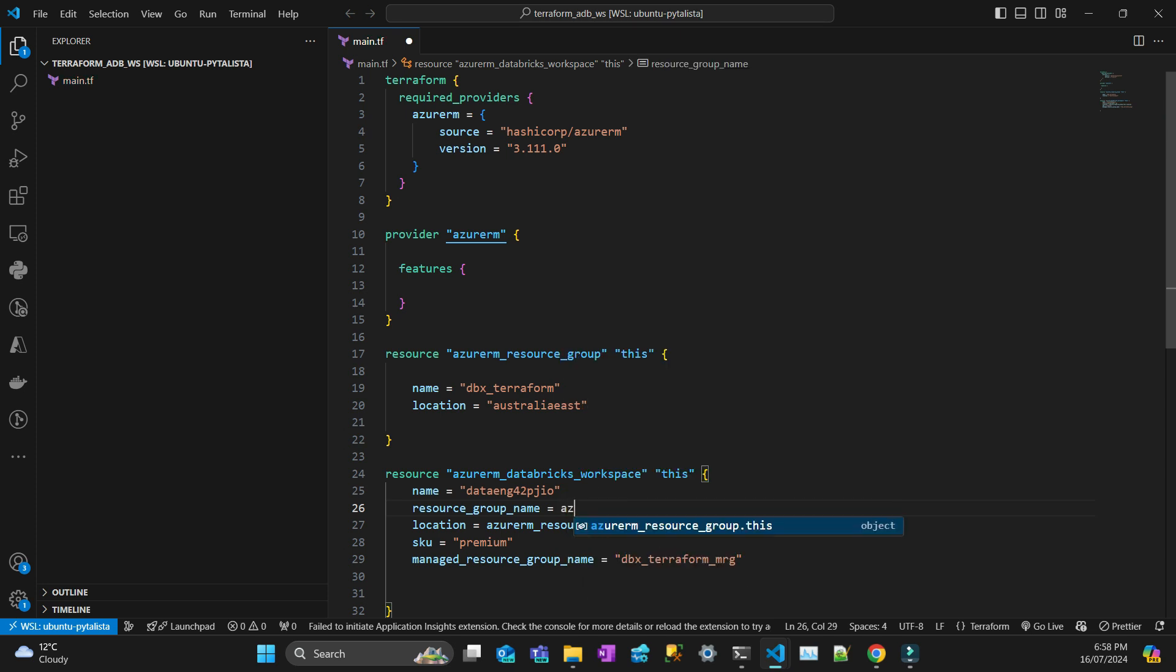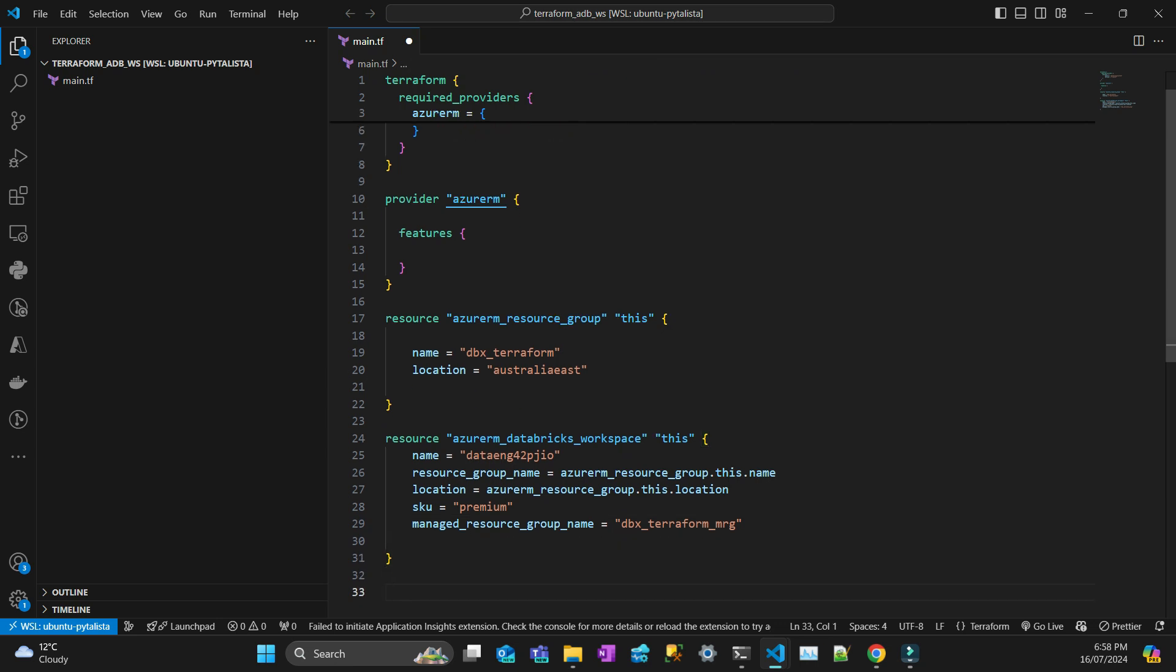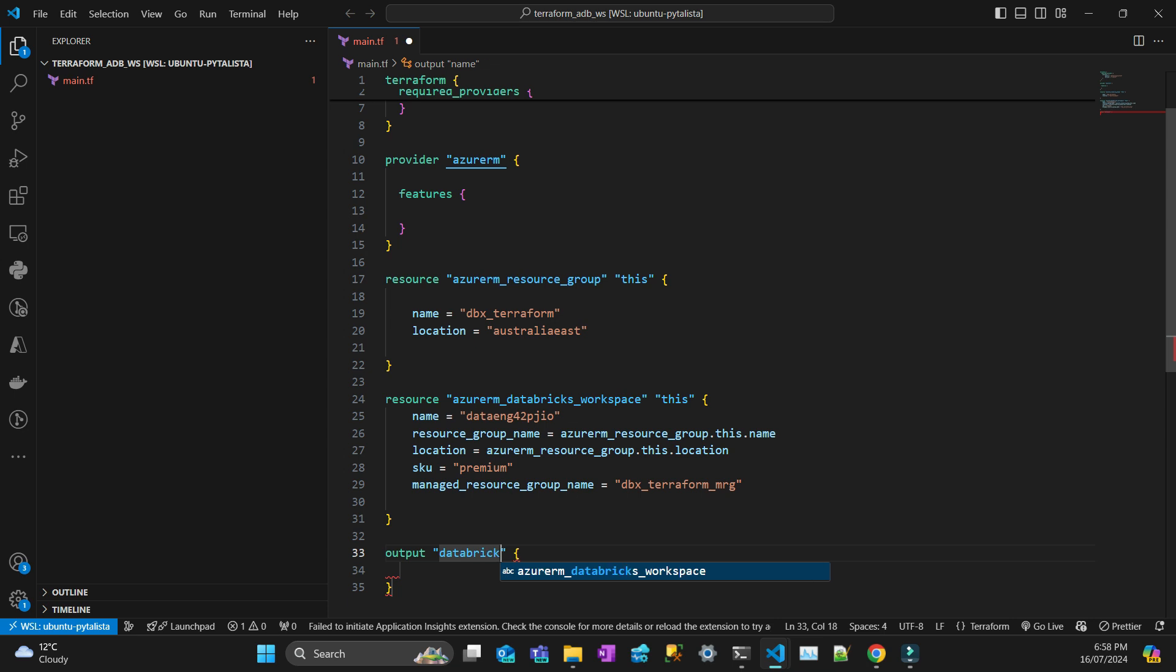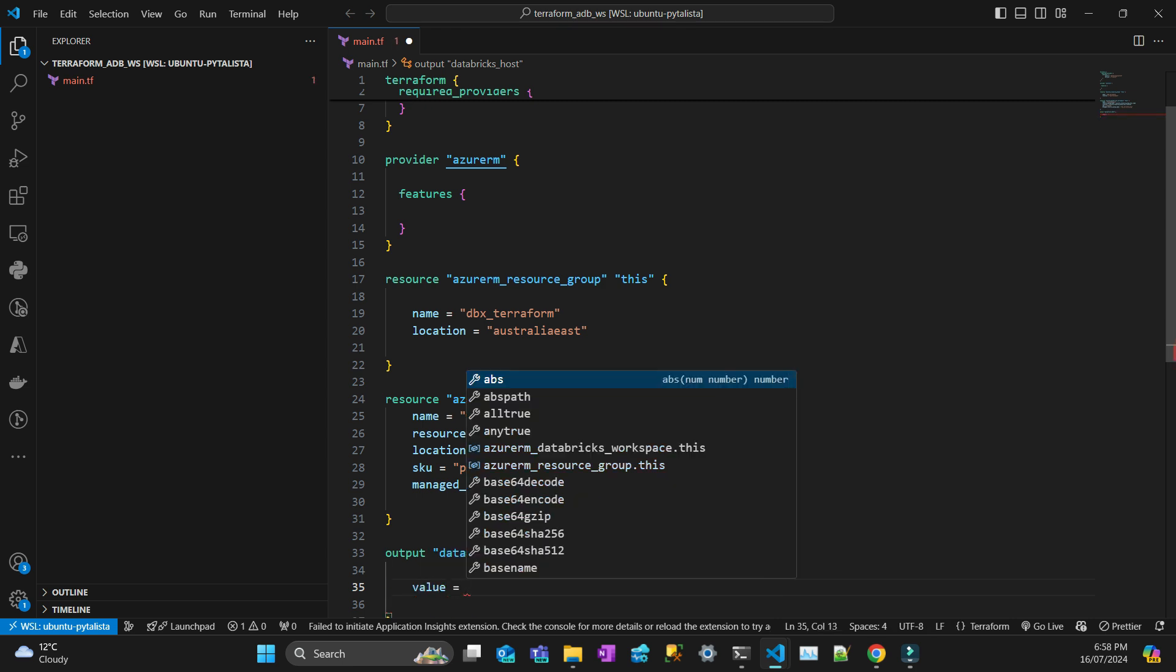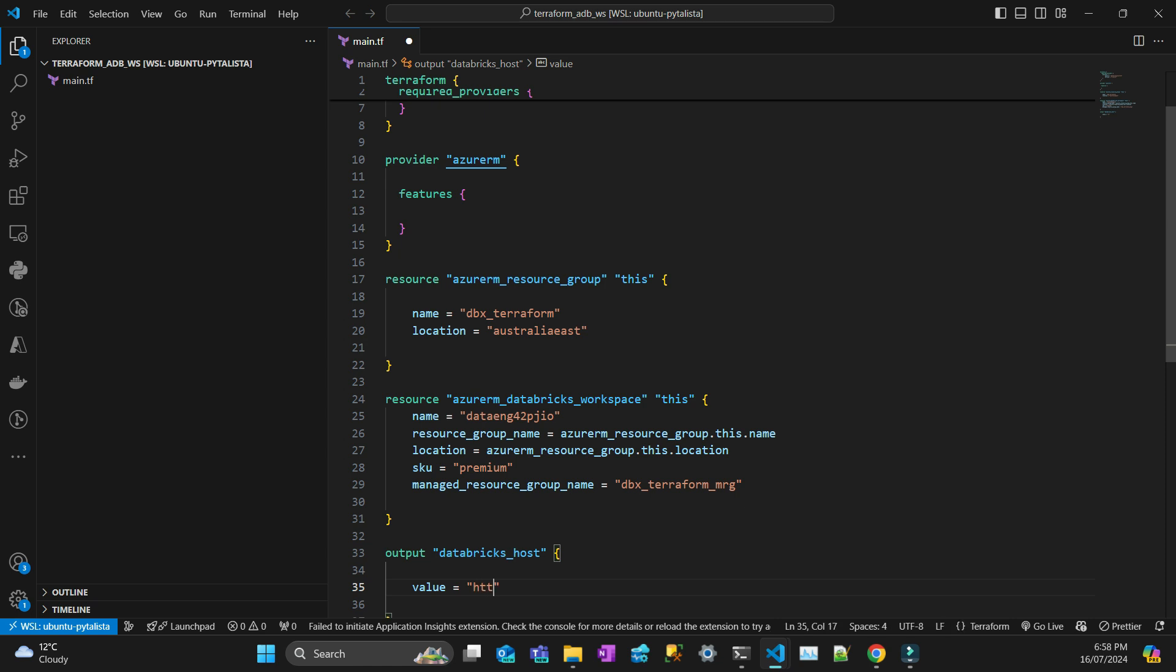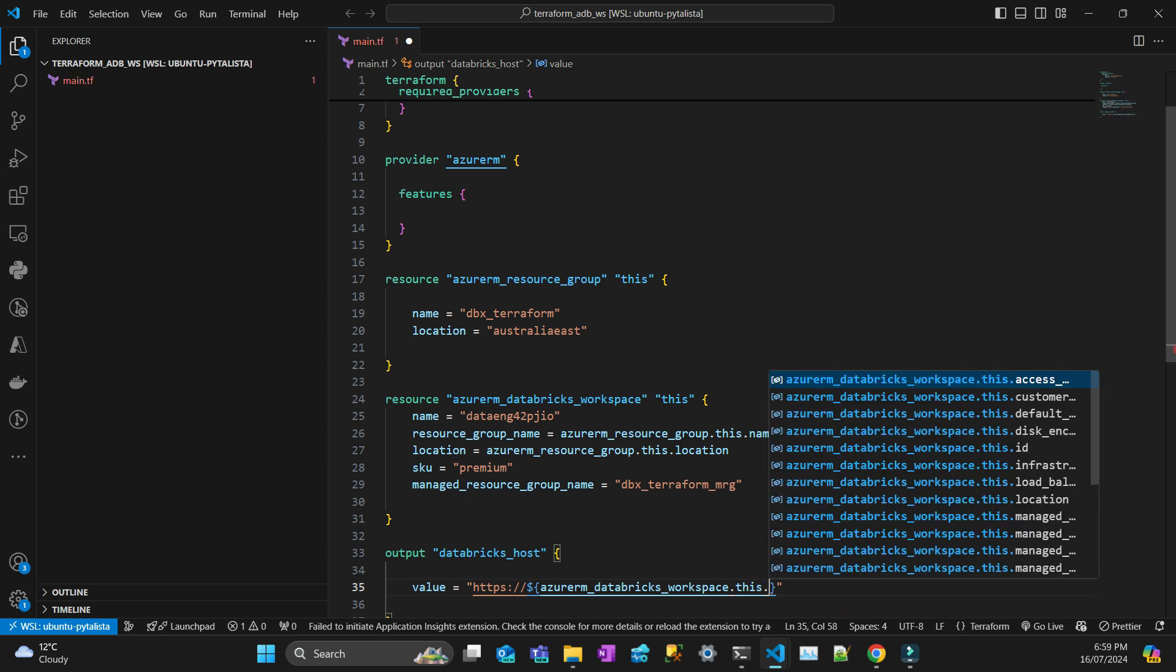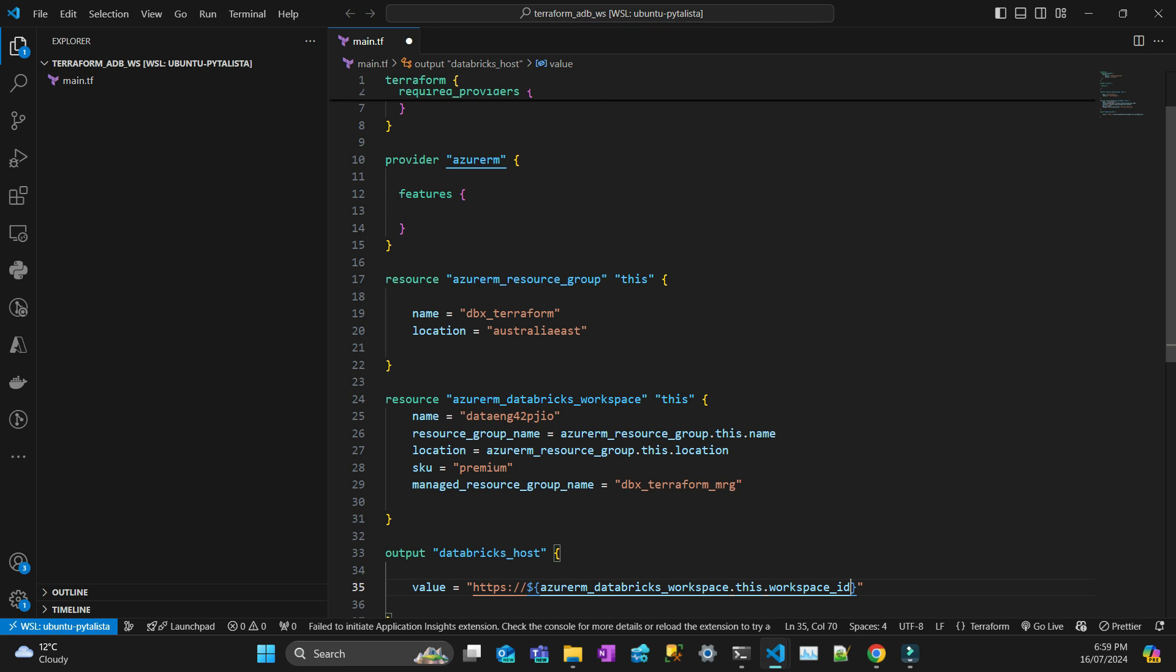I think that's enough. Now I'm just going to put the output to get the Databricks host. The value is going to be HTTPS colon slash slash, then I'm going to put an interpolation here with a dollar curly brace, and then I'm just going to use Azure RM Databricks workspace.this.workspace_url.